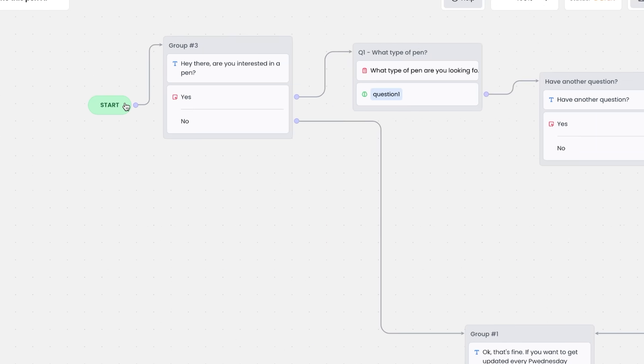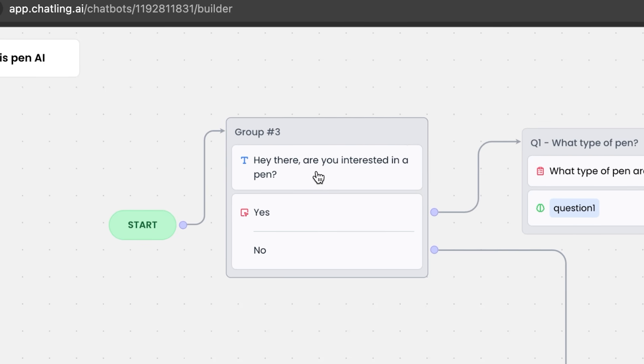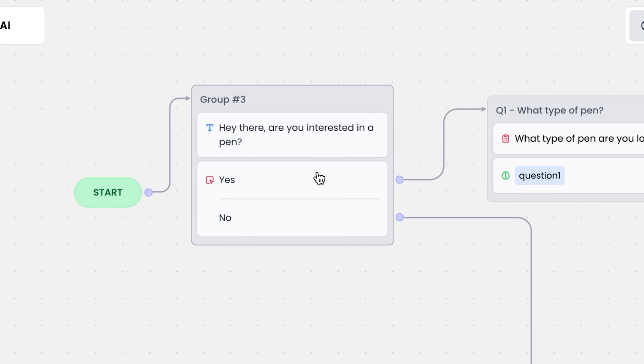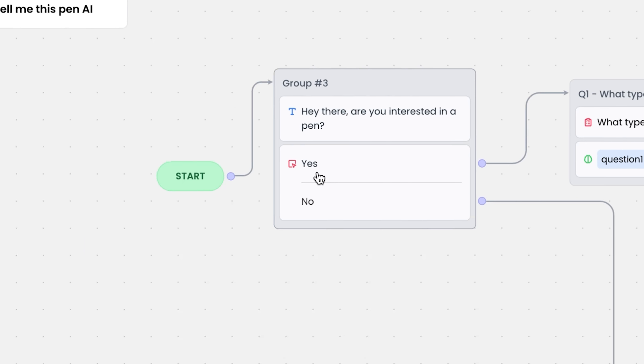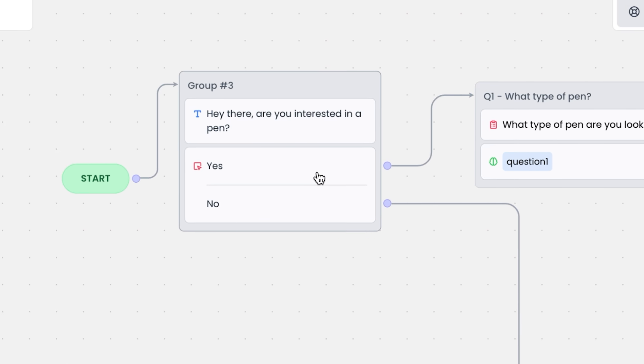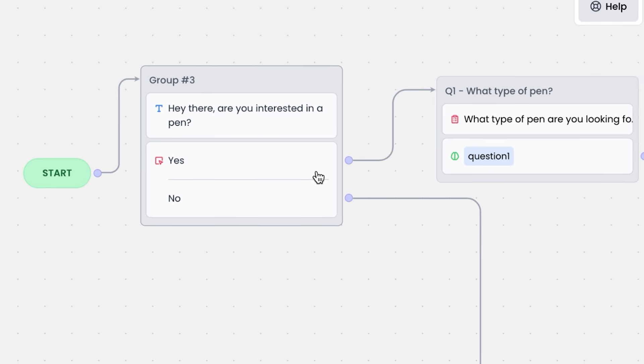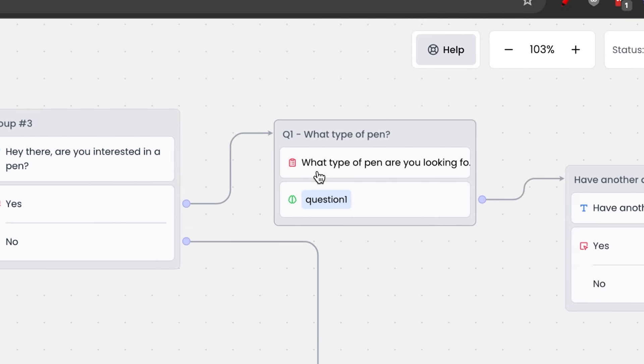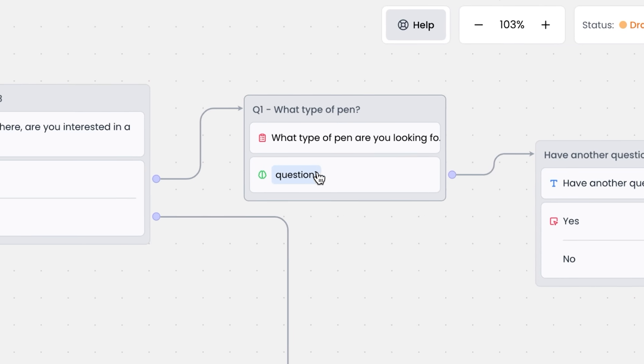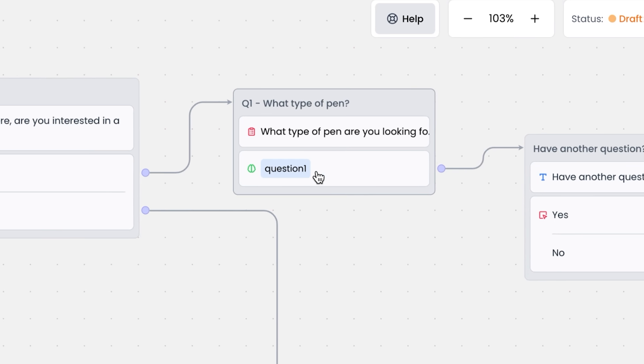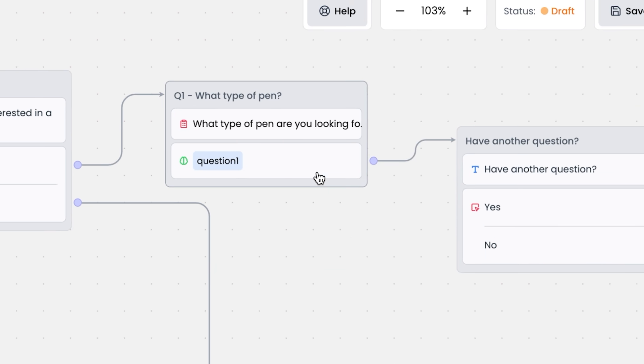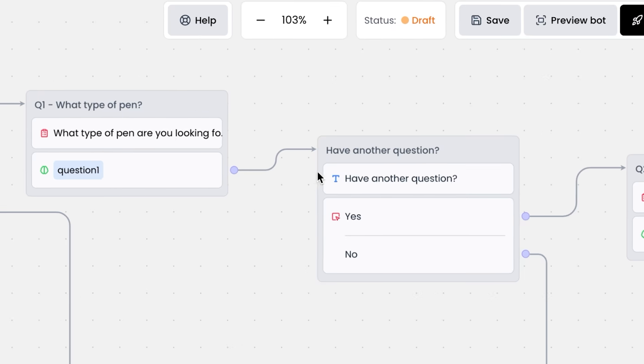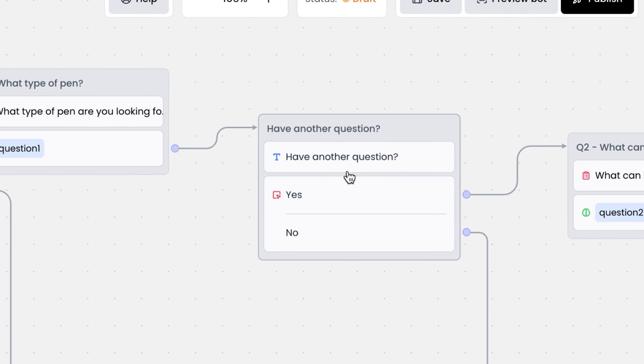You enter through the start node that says, hey there, are you interested in a pen taken straight out of Wolf of Wall Street? They can click on yes or no. If they click on yes, what type of pen are you looking for? The question here will be answered by the AI. We add them to you have another question. Yes or no.